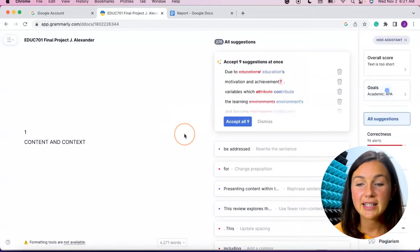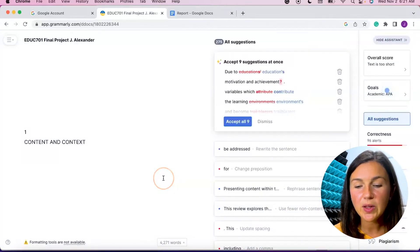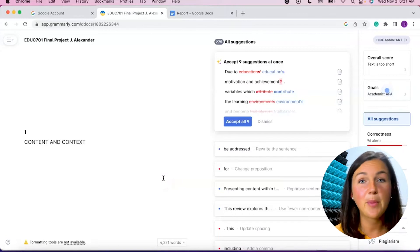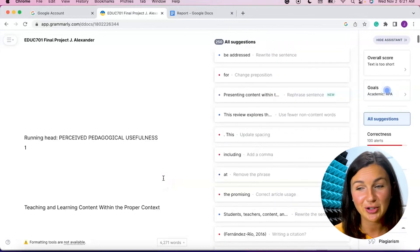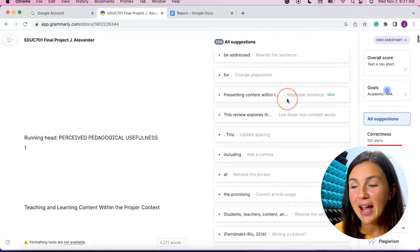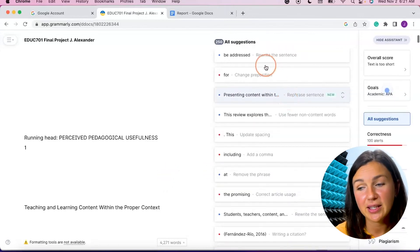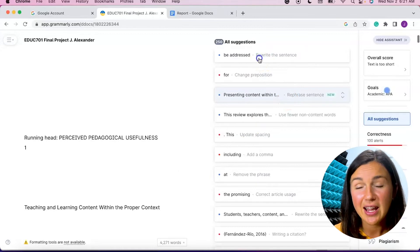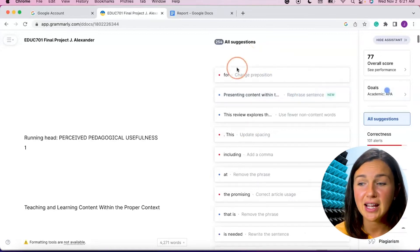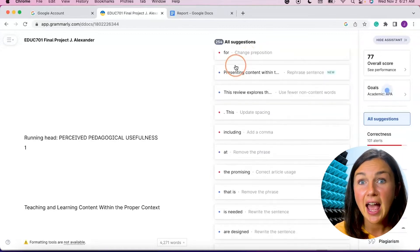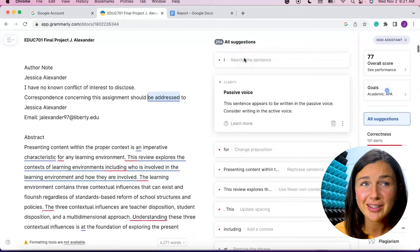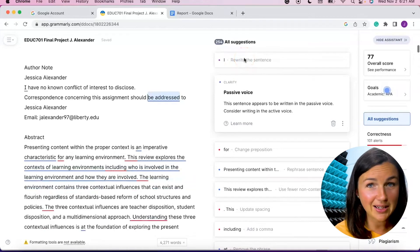All right, now here my paper is within Grammarly and it's giving me a bunch of suggestions. So I can go ahead and review these suggestions. There are a lot of videos I've noticed that say how to accept all suggestions. I wouldn't recommend that.